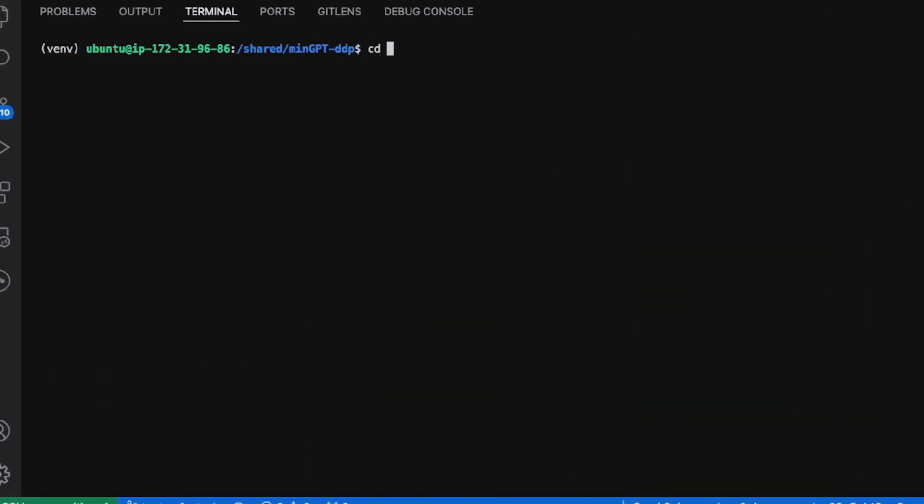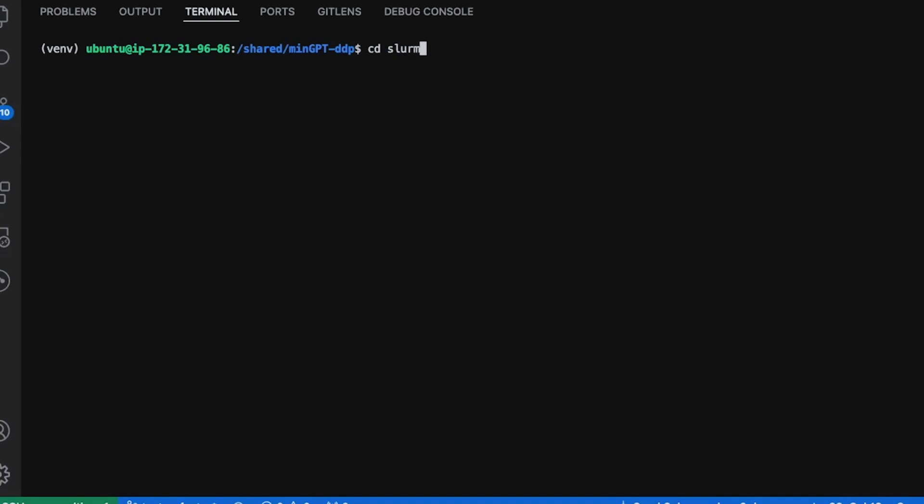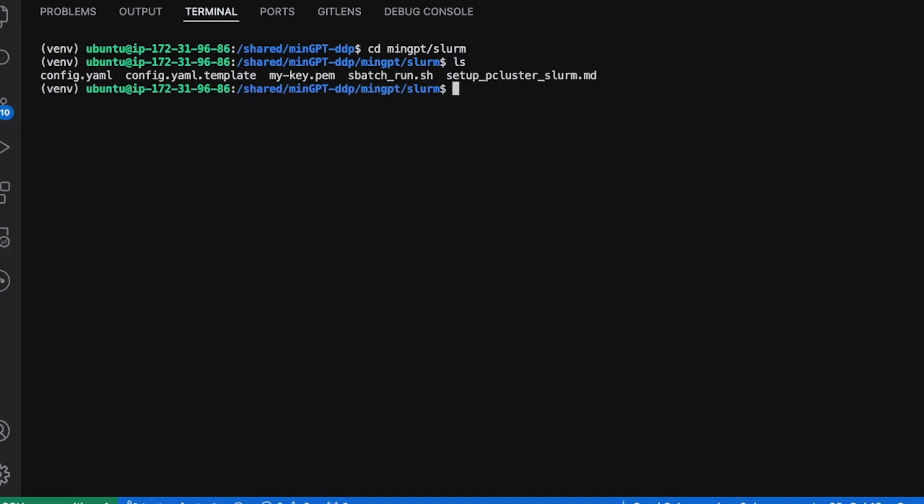Now onto the final segment of this video where I'll be launching the training job in a Slurm cluster across two machines. So I have SSH'd into my cluster head node here and I have cloned my repository. Let's take a look at the Slurm script.